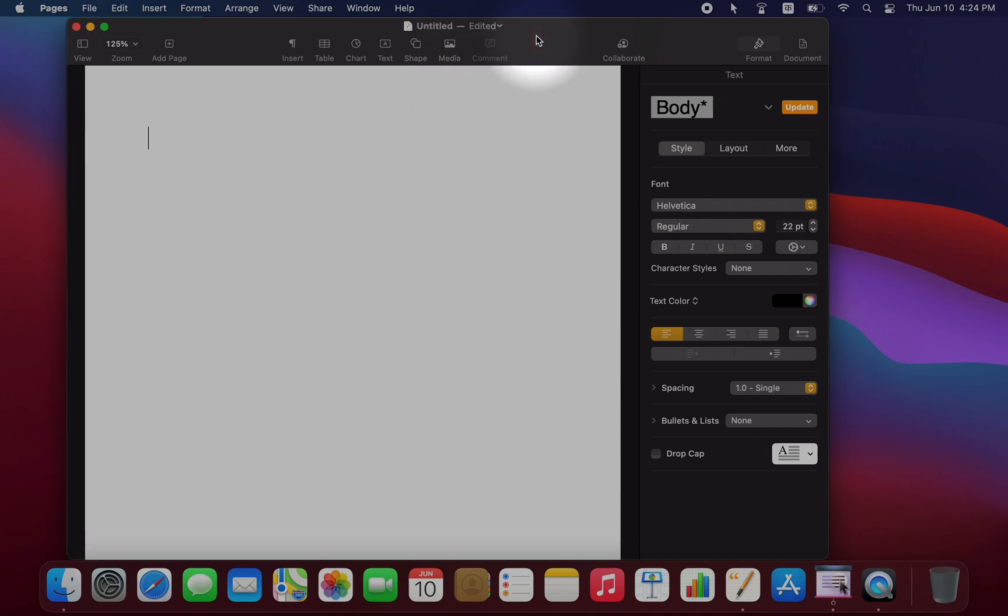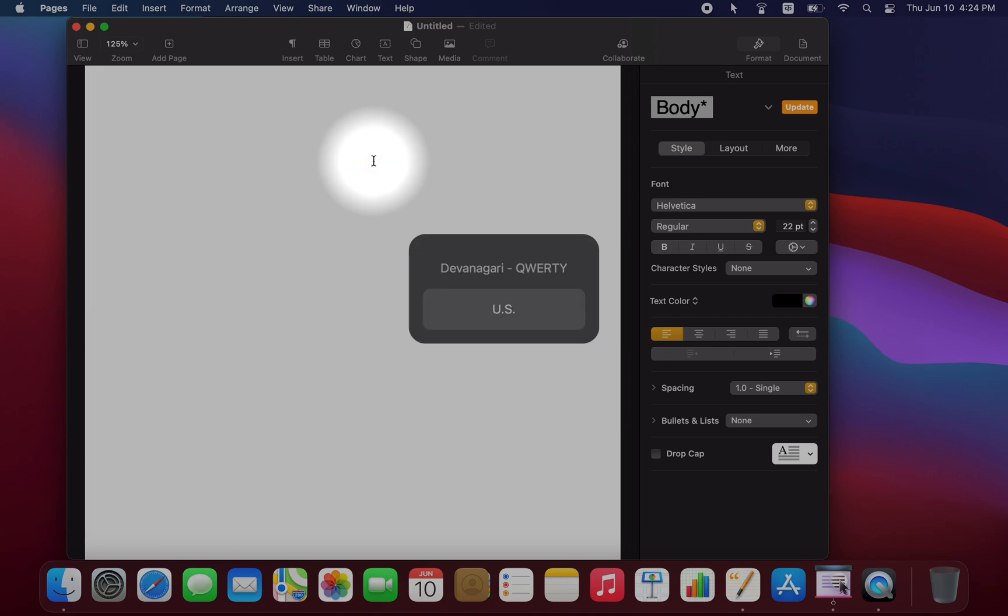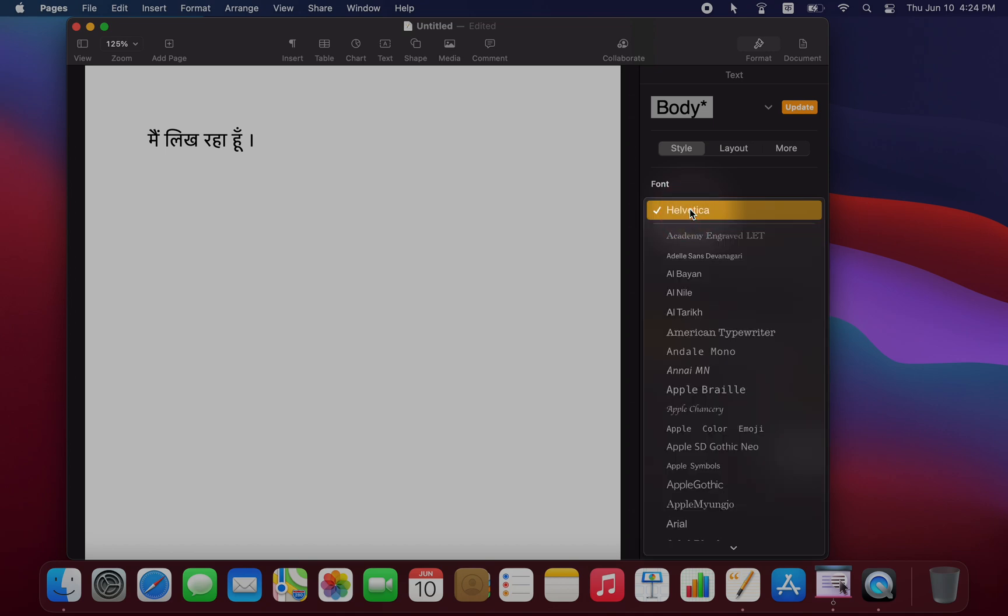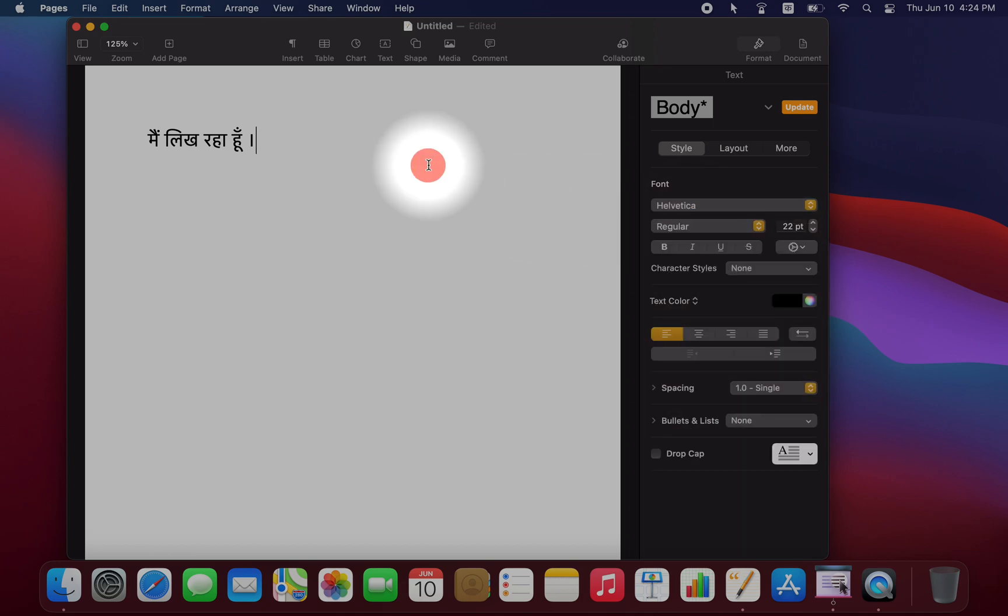So in a Pages document, you can see that when I switch into Hindi, so here I'll go into Devanagari QWERTY here, and I type something here. So you can see that it's using Helvetica to render the Hindi script. But let's change this to Devanagari MT to see the difference.